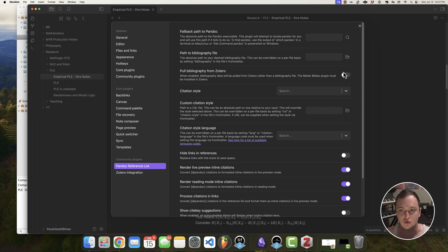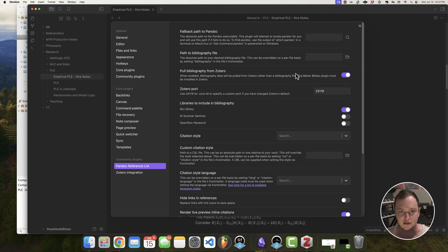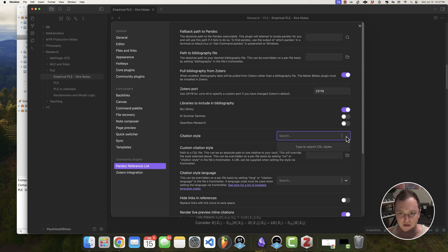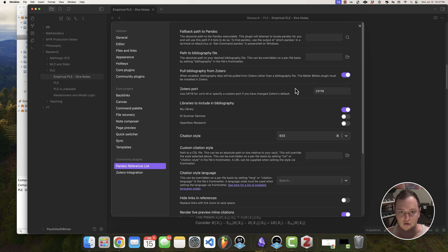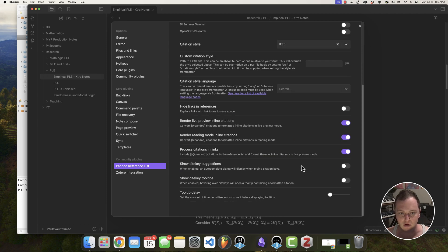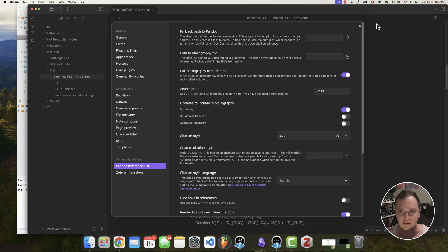So what I'm also going to do is select pull bibliography from Zotero under the Pandoc reference list. And for the citation style here, we're going to choose IEEE. So here we go. My library is synced. We got all of this. Let's go ahead and check it out.